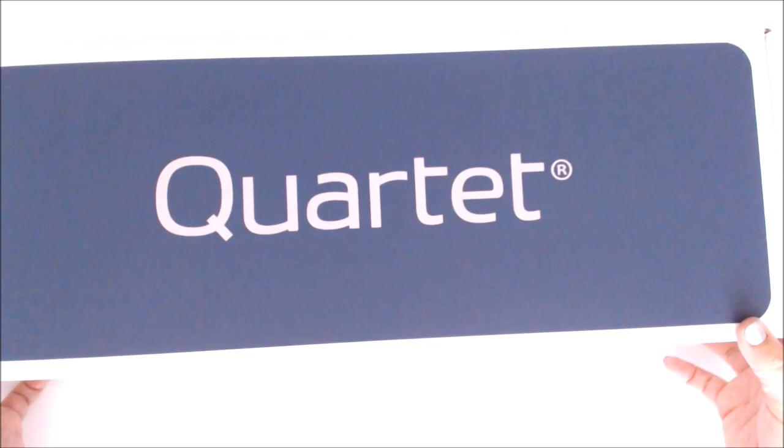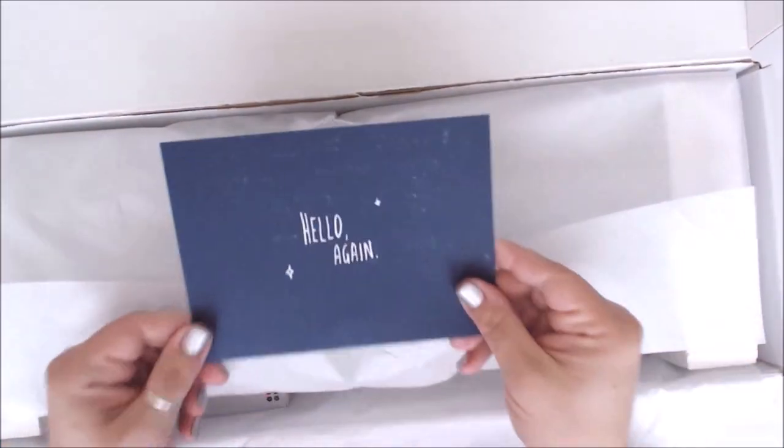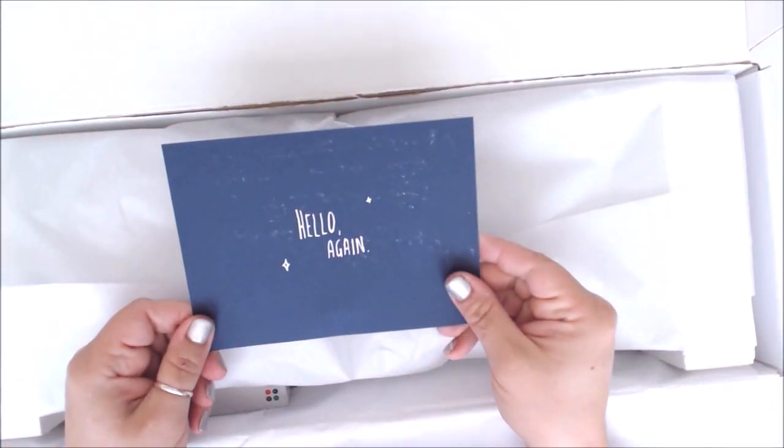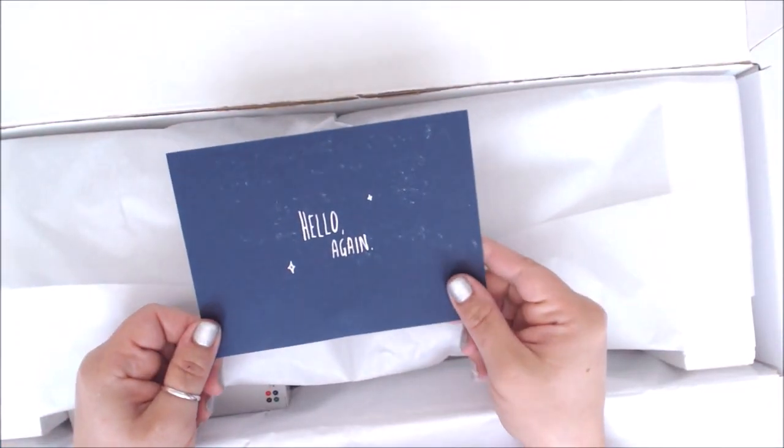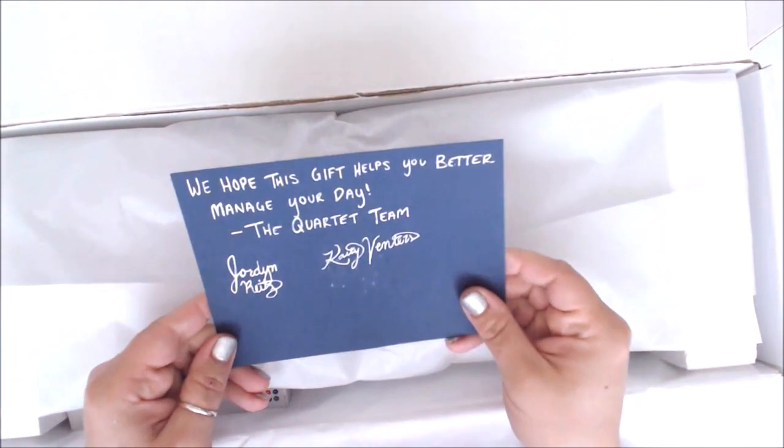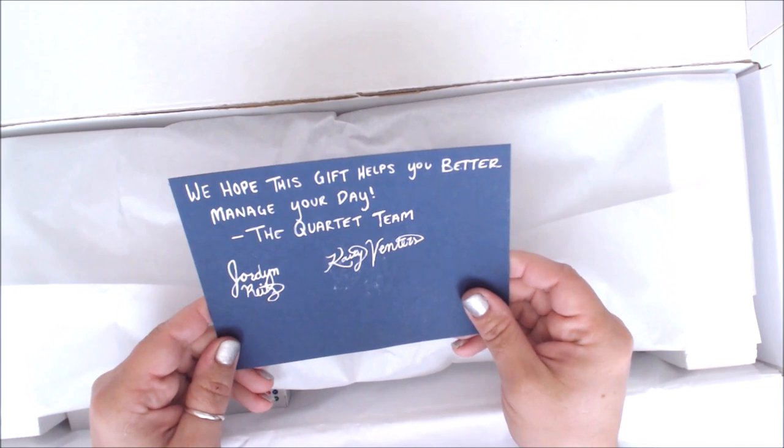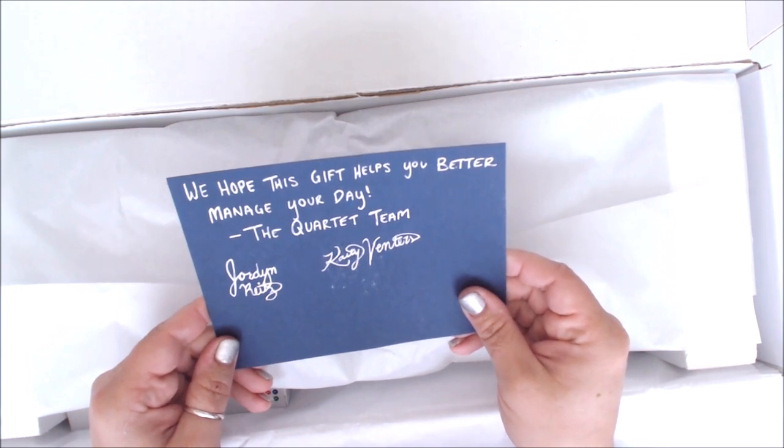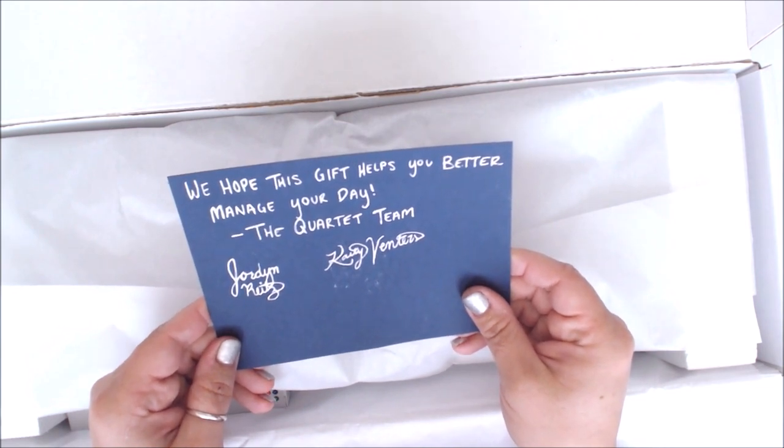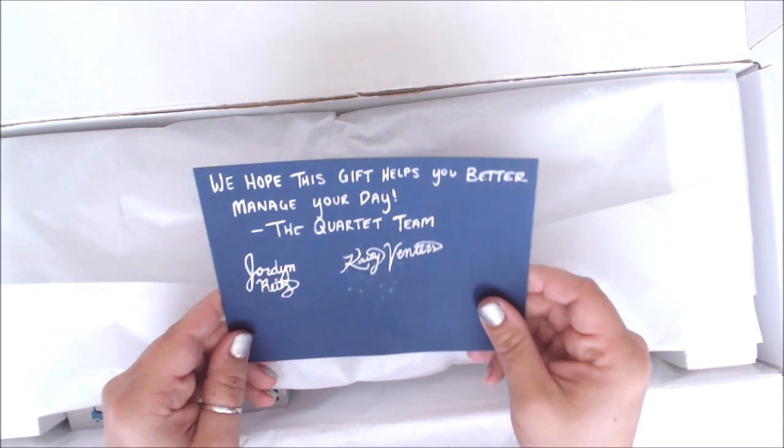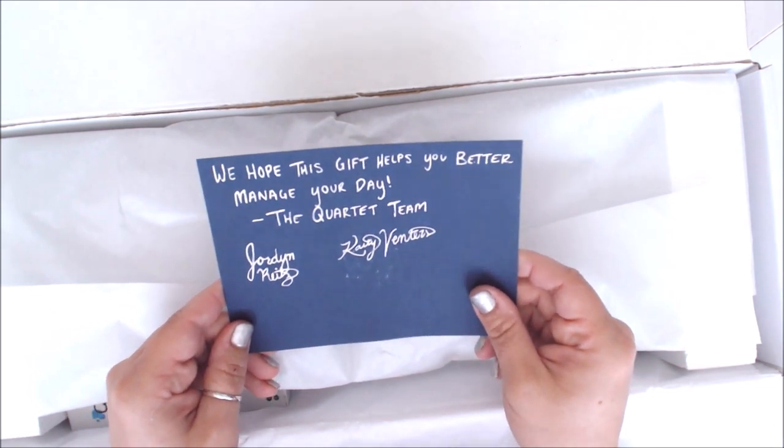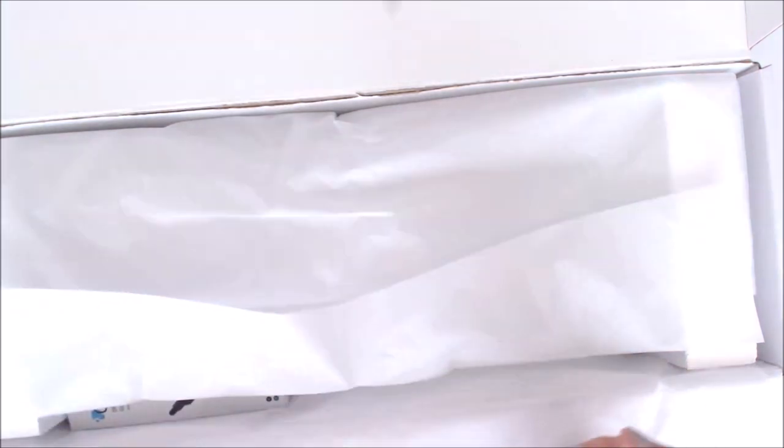So let's open it up and take a look. I love it when companies are amazing, so there's a little note inside. It says hello again and we hope this gift better helps manage your day, the Quartet team from Jordan and Kathy. I just think that's so awesome.